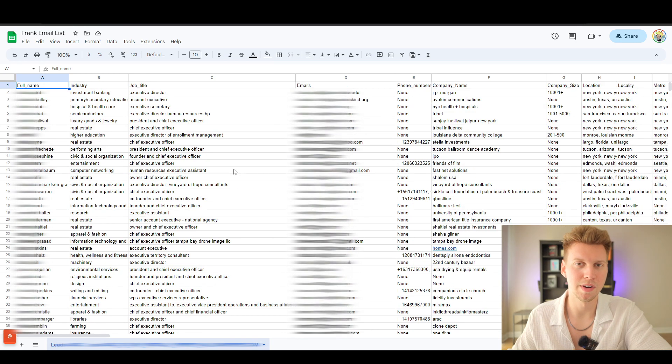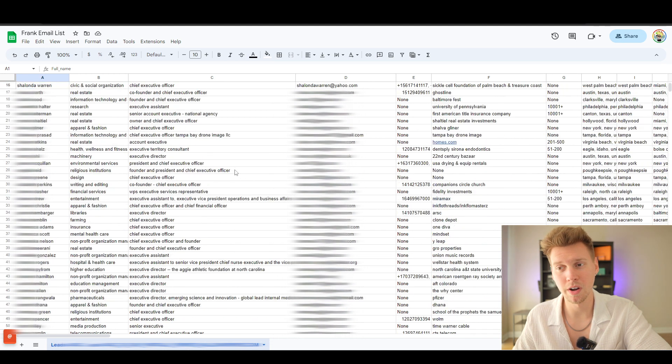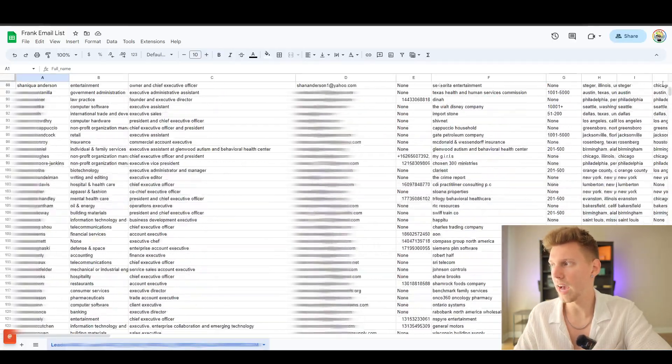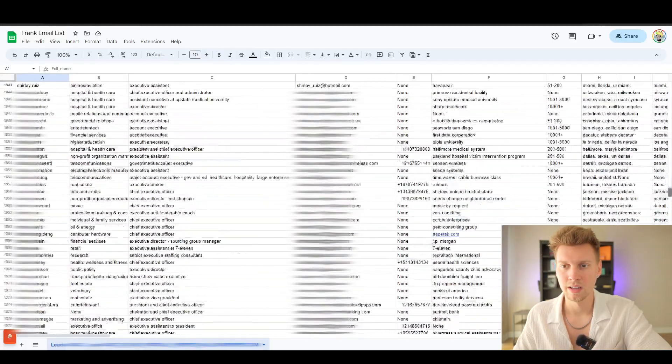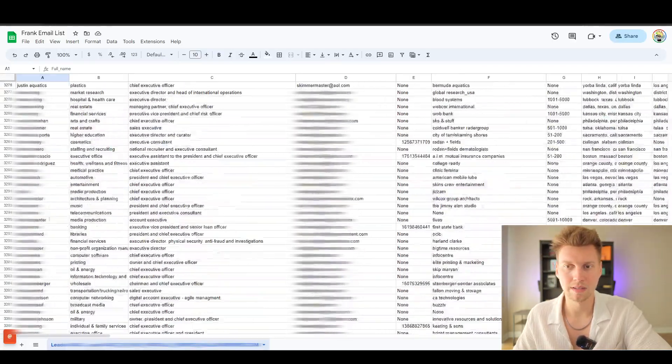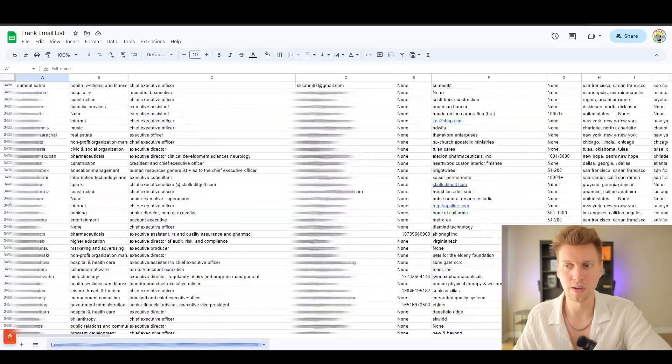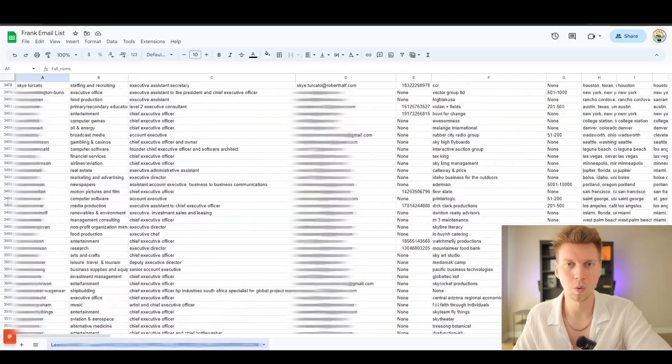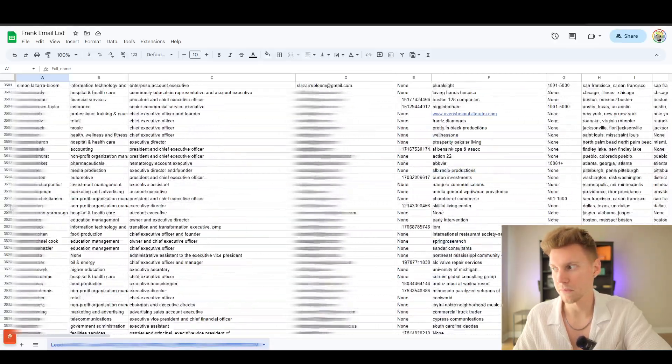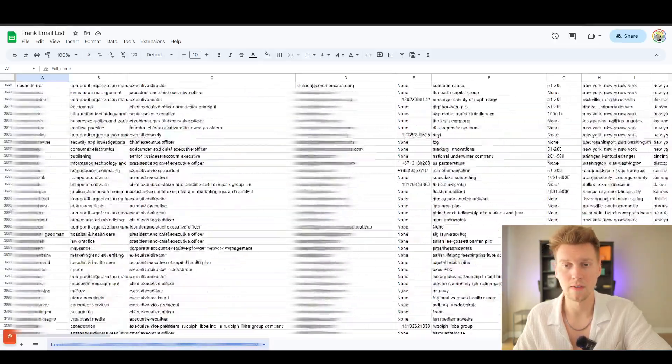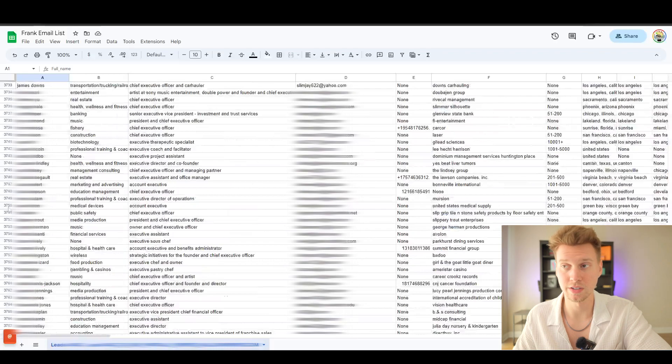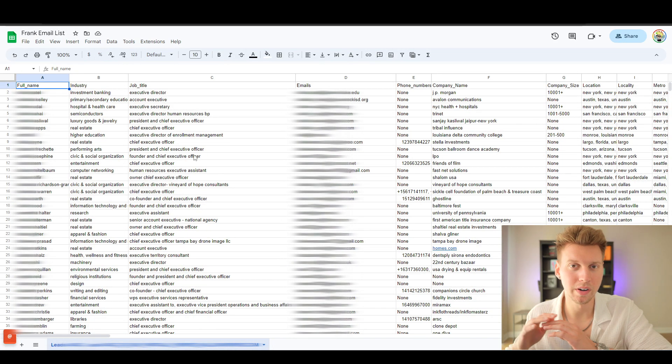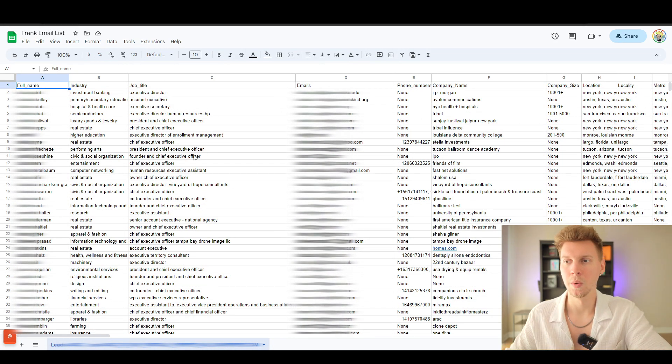Welcome to today's video. I wanted to show you how I'm actually getting thousands of leads. You can see as I keep scrolling, these are all qualified leads. It keeps going—I have over 4,000 leads just in this one CSV file.